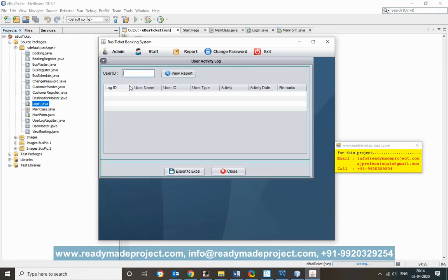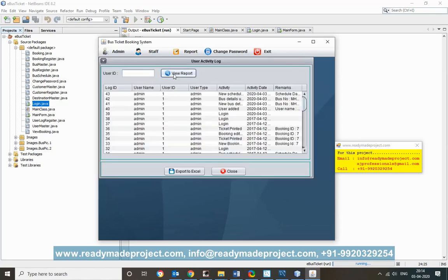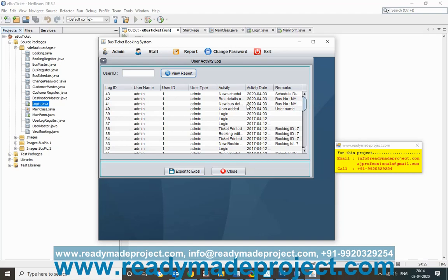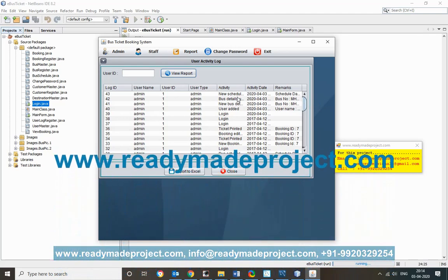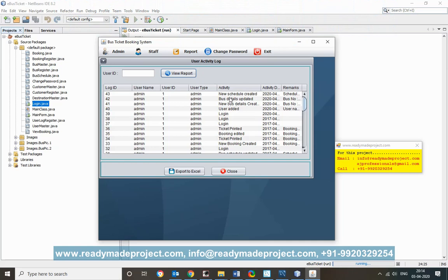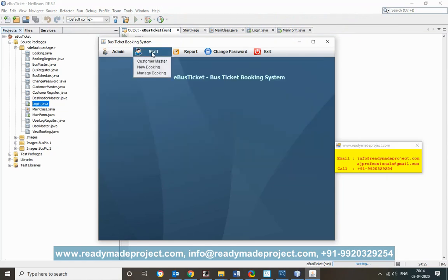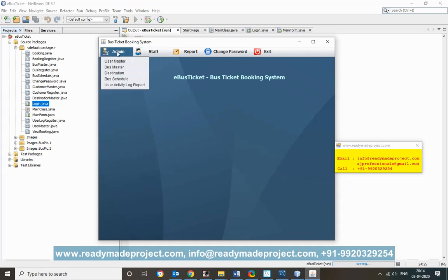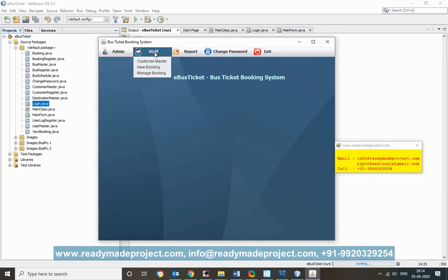User Activity is essentially an audit log showing who is logged into the system and what actions they have performed — for example, login, names added, bus details added or updated. You can also export this data to Excel.